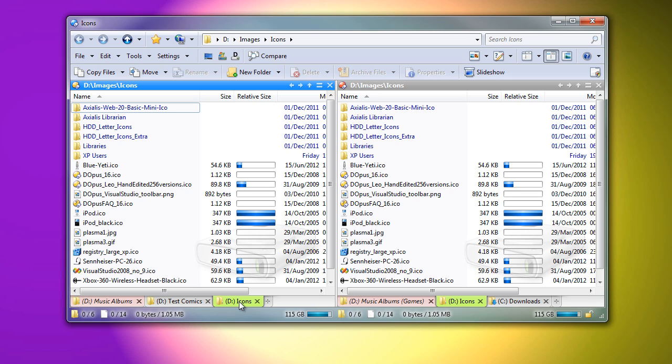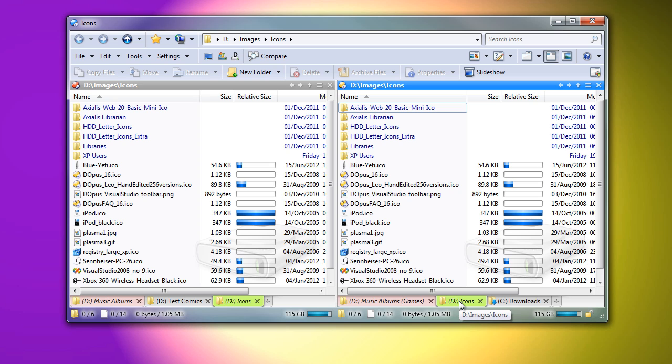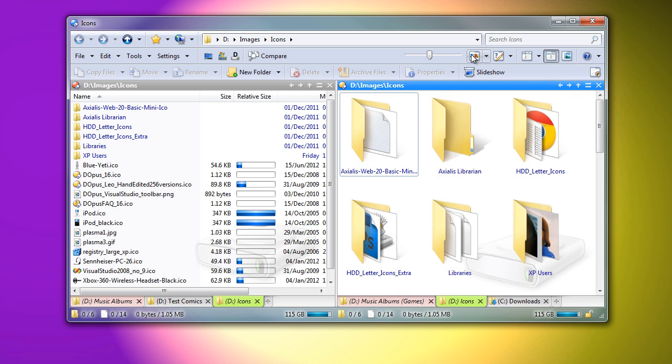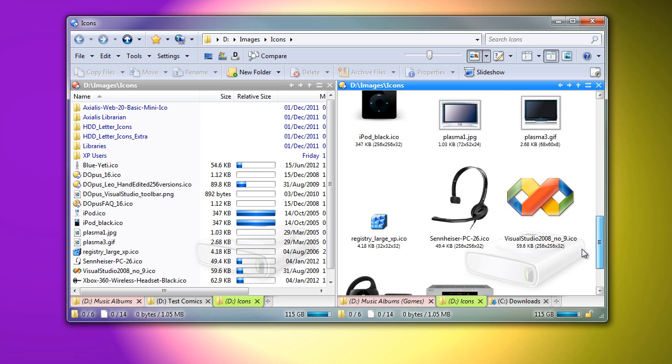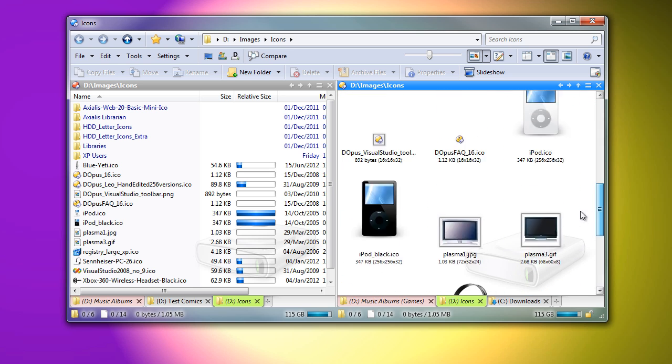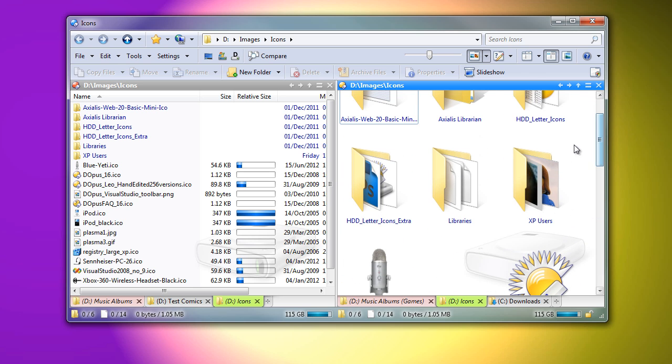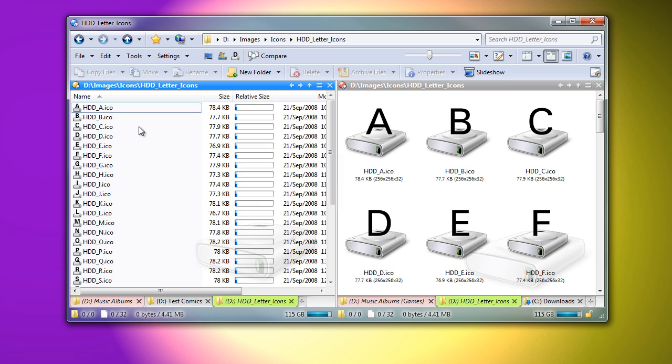To quickly turn a tab into a slave, hold down SHIFT and CTRL and left-click. With the same folder in both sides, I will switch one side to thumbnails mode. I can now navigate around using either side and always see both a details and a thumbnails view of whichever directory I am in.